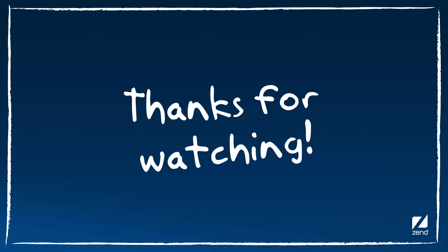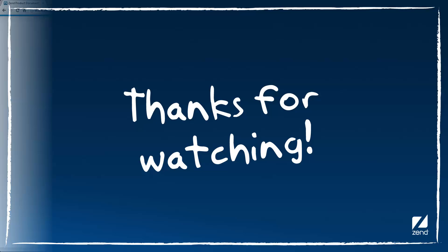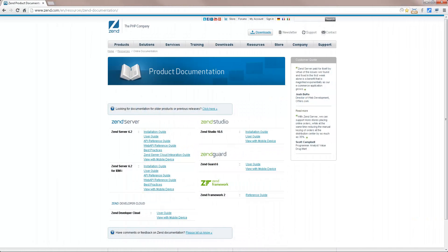That's all for now guys. For more information on the deployment process and other ZenServer features, check out the online documentation at www.zen.com. Thank you.